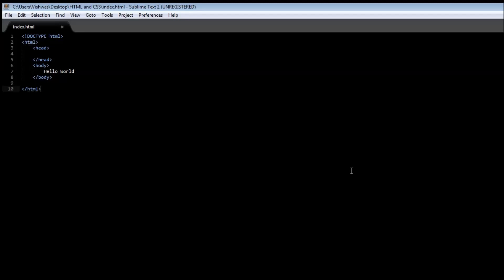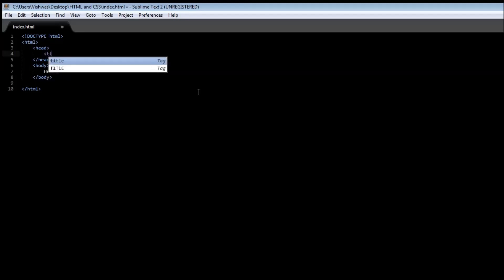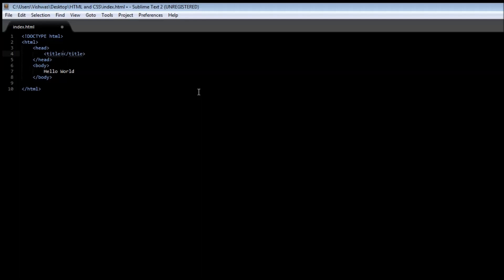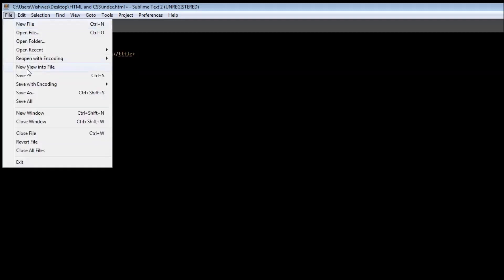Now the very first thing we need to do is specify a title for our web page, and to specify a title we make use of the title tag. The title tag always goes within the head tag. So open and close the title tag and within these two tags specify the title. Let's say 'Friends by Jotmon' and this is going to be the title for our web page. If we go ahead and save it and reload, notice at the very top it changes to 'Friends by Jotmon' and this is the title of the web page. Title is what is usually displayed in the search results, so having an appropriate title is very important.